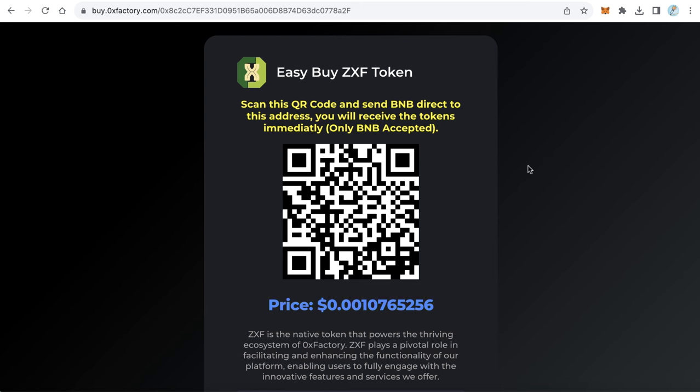Welcome to iBlockchain channel. In this video you will learn how to create a website to sell your token very easily. Your user doesn't need to go to PancakeSwap, connect their wallet, copy your token contract, paste it on PancakeSwap to see your token, and then do the swapping. Your user doesn't need to do that at all.